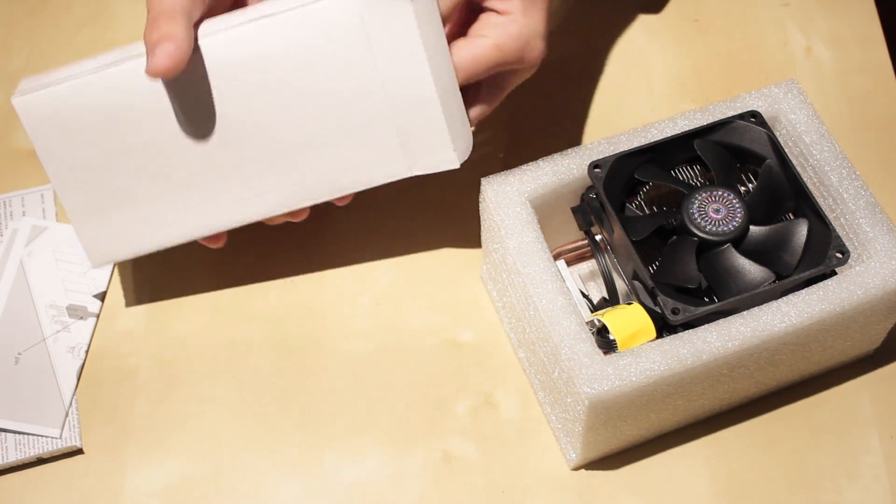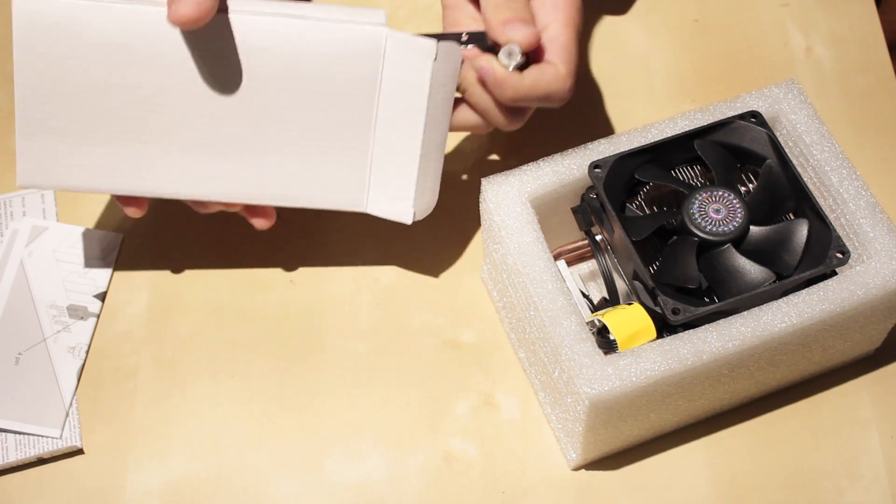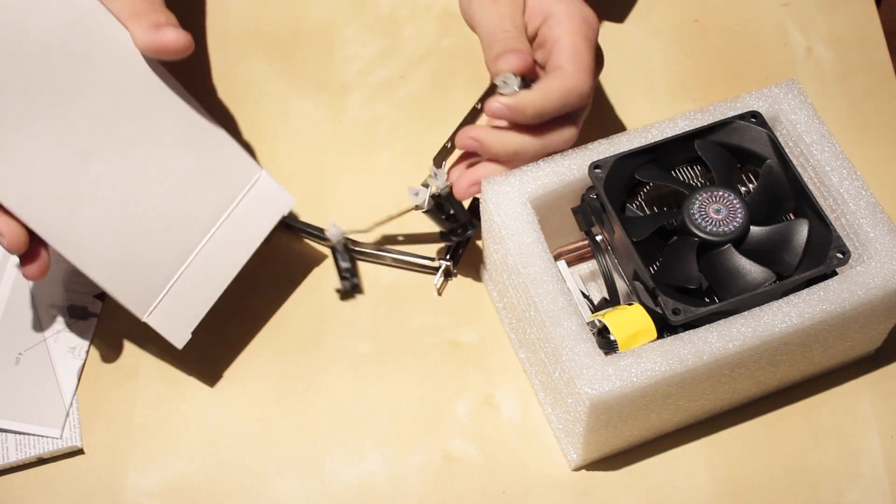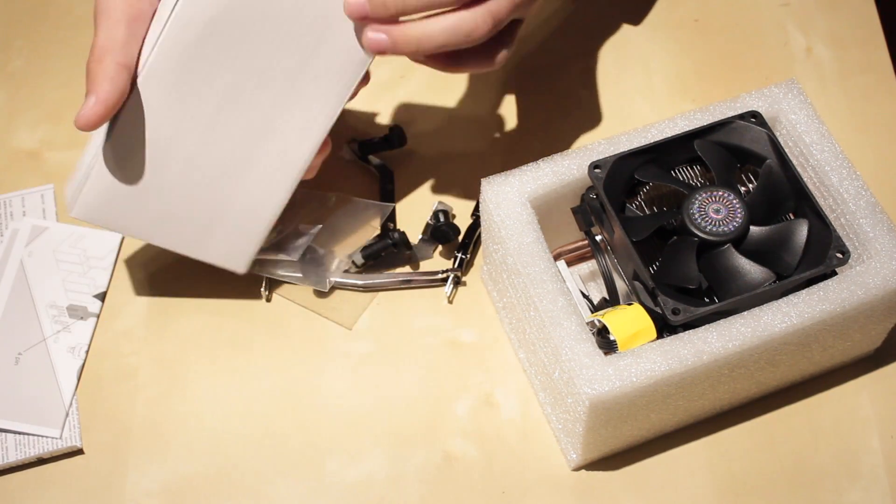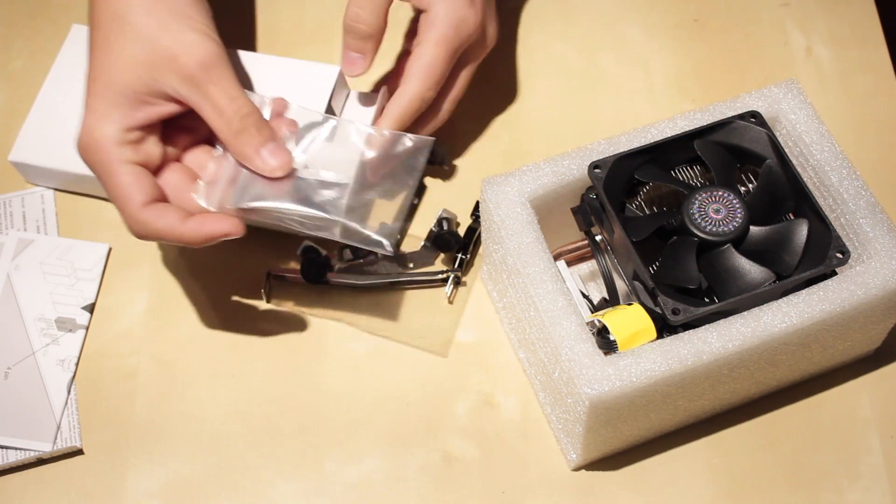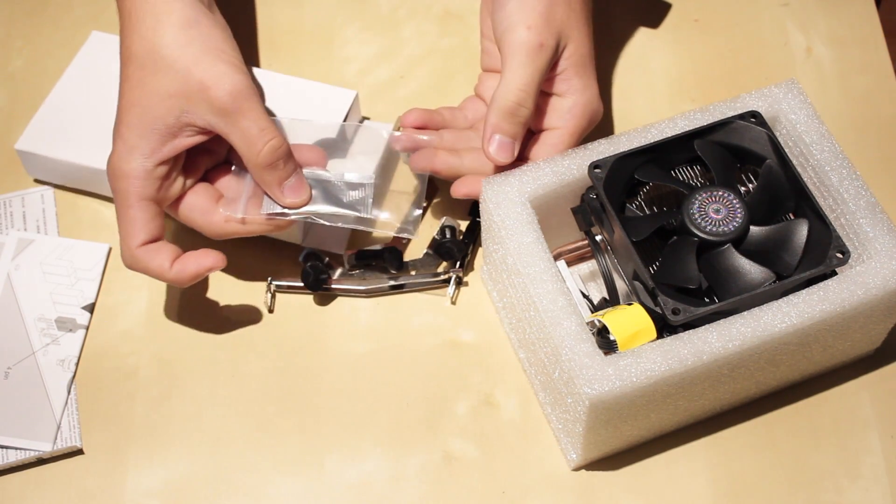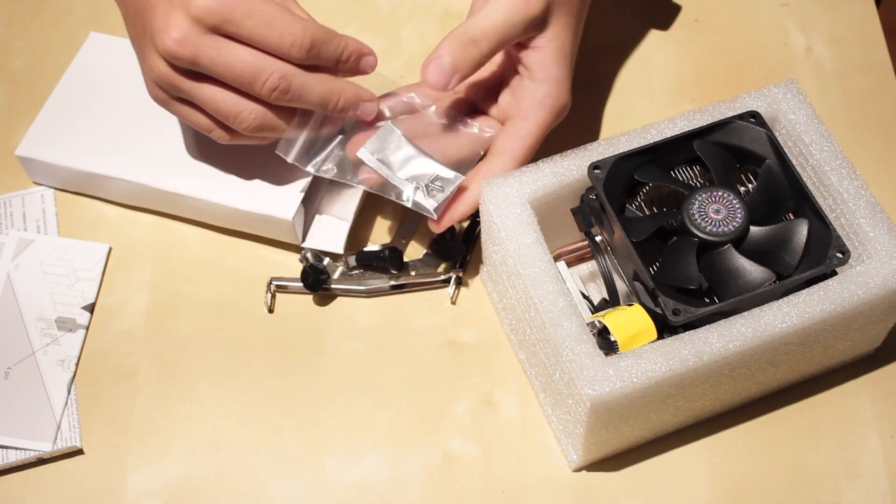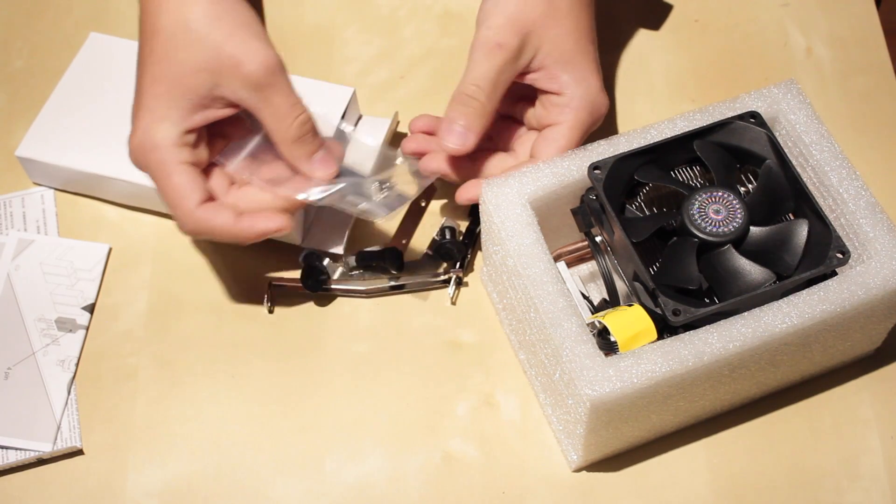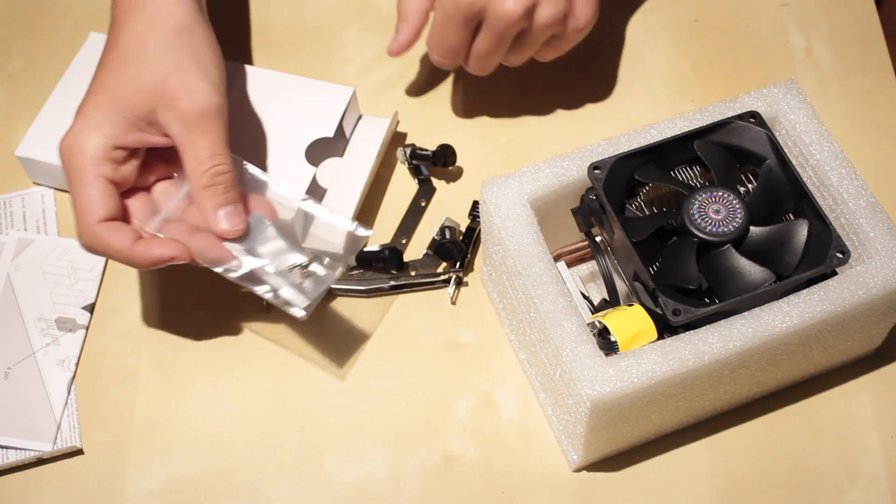So you got all of it, as well as some thermal paste in a bag. This should be just enough thermal paste to get this situated.